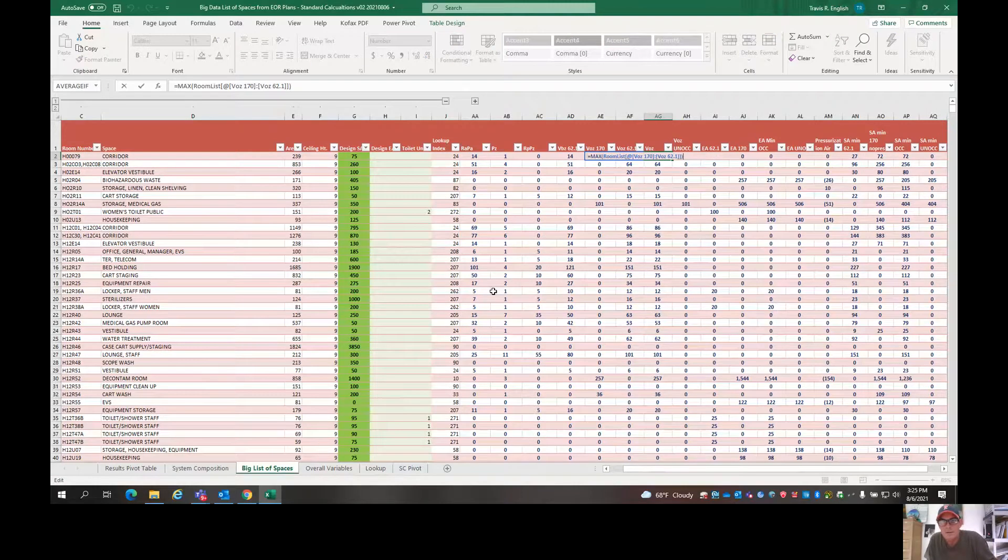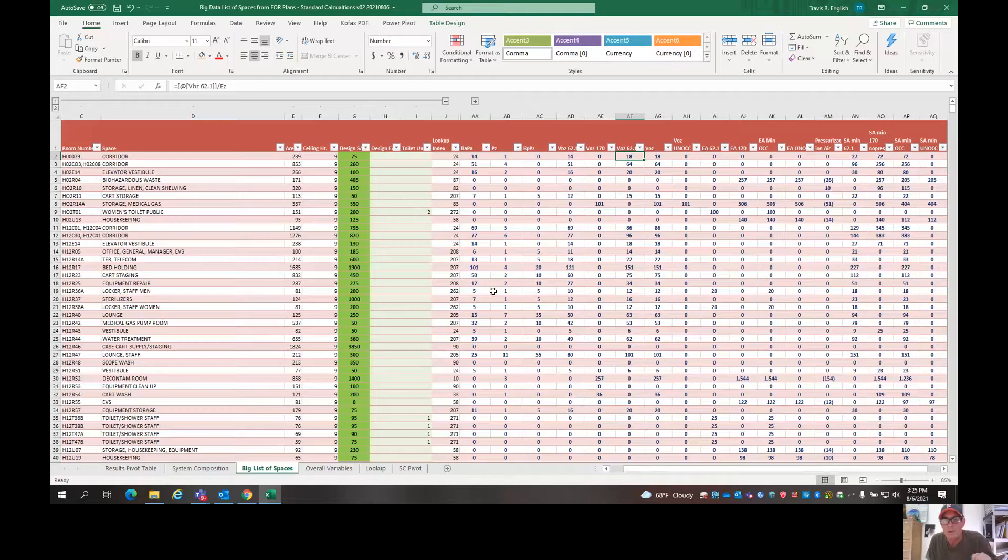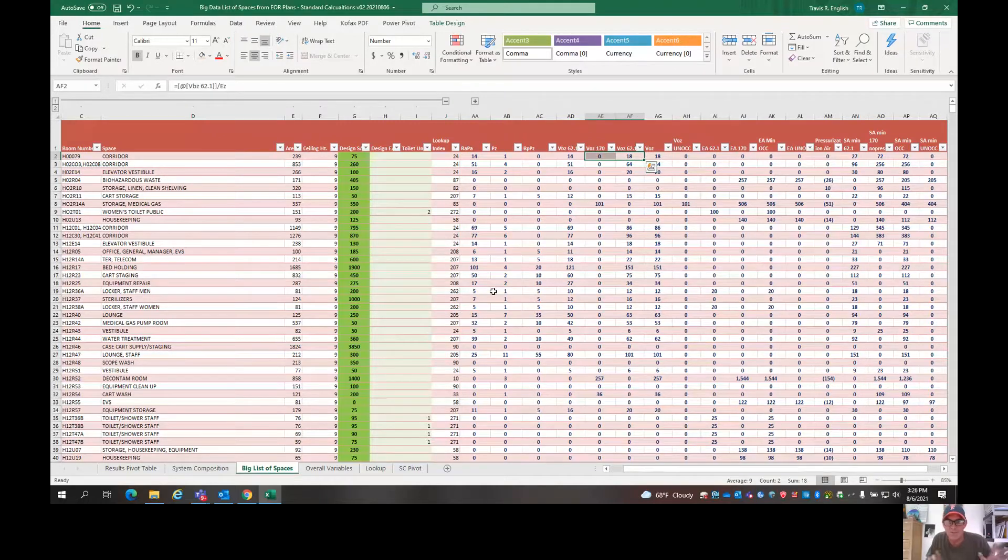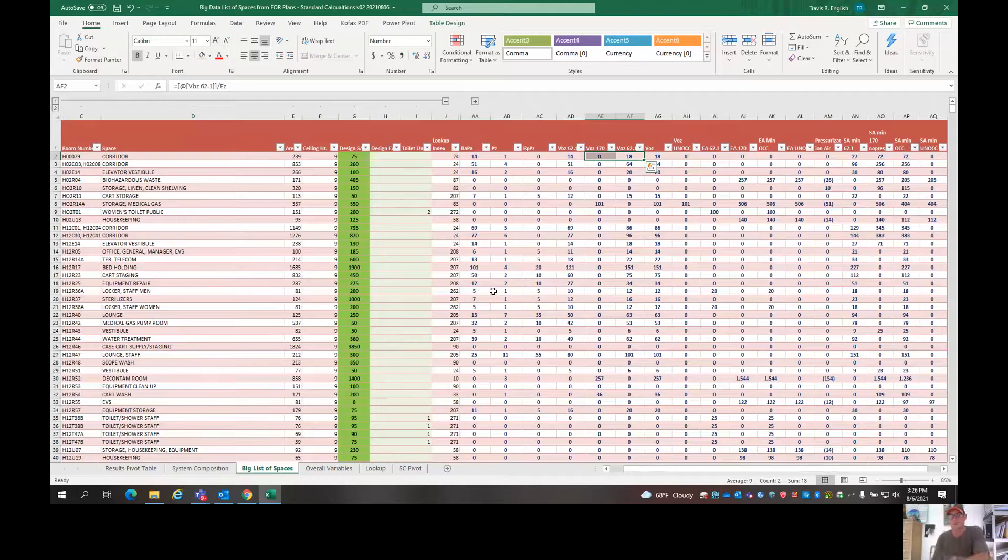I don't know what that is. I think that's really just giving you the same number. Oh, no. I don't know what that's doing. Oh, yeah. It's giving you the maximum of these two is what it's giving you. Sorry. It was easy enough.